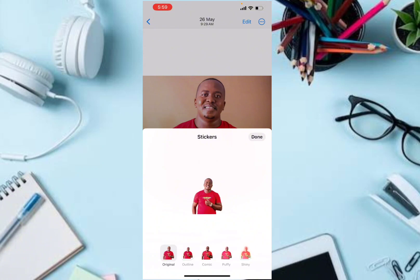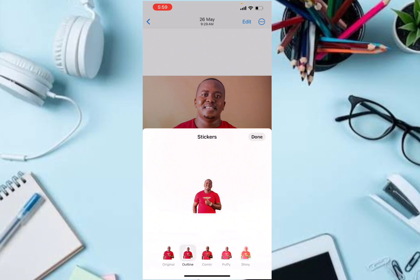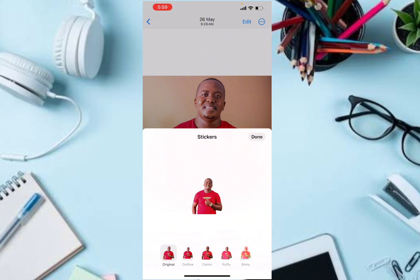Once you click on Add Effect, you have options to choose between Outline, Comic, Puffy, and Shining effects. Choose the best effect that suits your picture, then click the Done button.